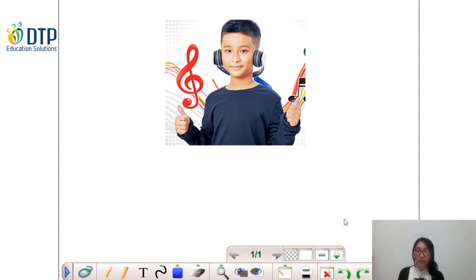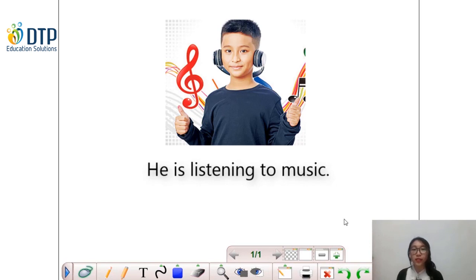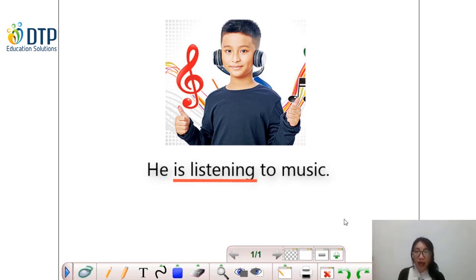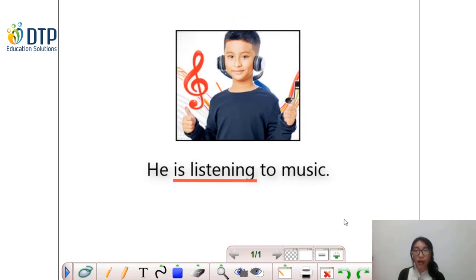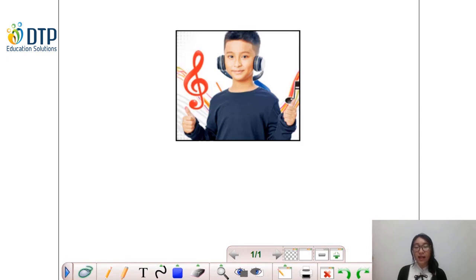First, look at the picture. Can you tell me what the boy is doing? Yes, that's correct. He is listening to music. So now look at the underlined part — phần gạch dưới — đó chính là thì hiện tại tiếp diễn. Thì hiện tại tiếp diễn sẽ được dùng để nói về những hành động mà chúng ta hoặc một ai đó đang làm ngay tại thời điểm nói, hoặc là những hành động đang xảy ra ở thời điểm hiện tại. Now, let's take a look at how we form the present continuous tense by looking at this example.